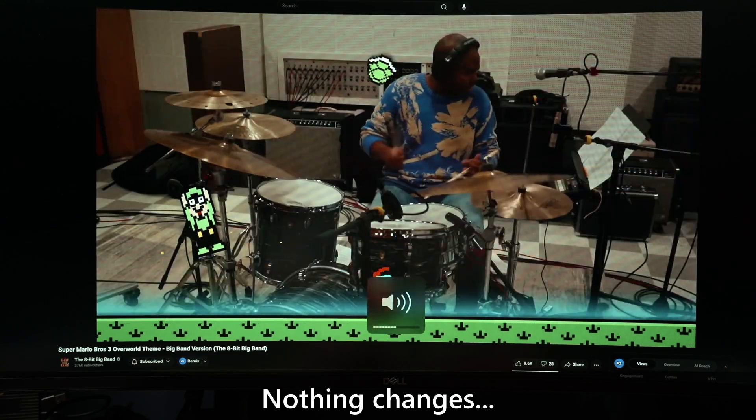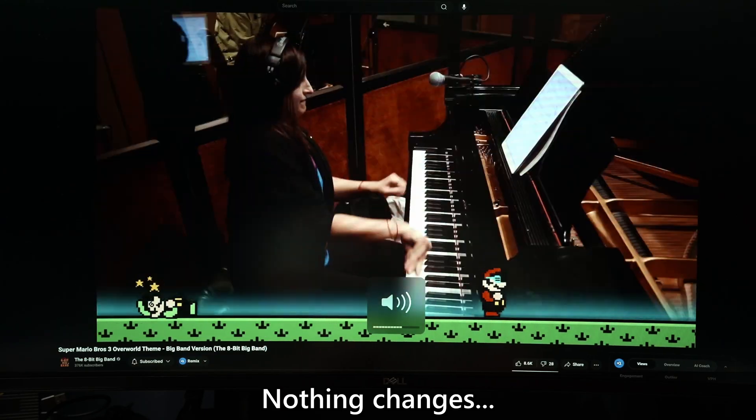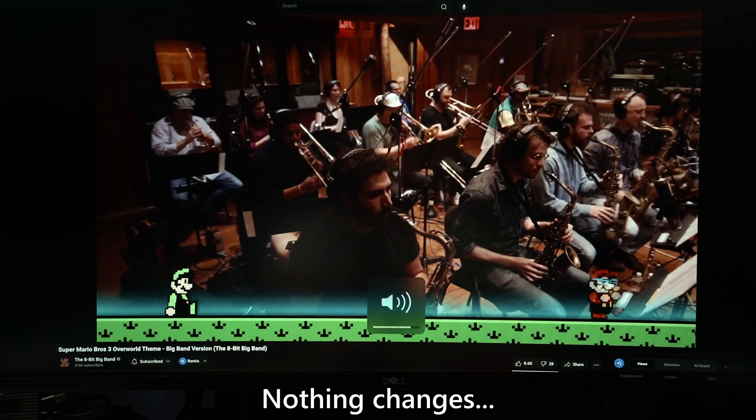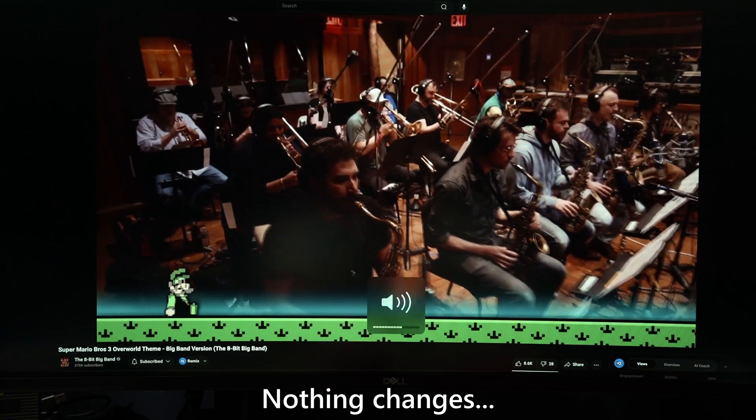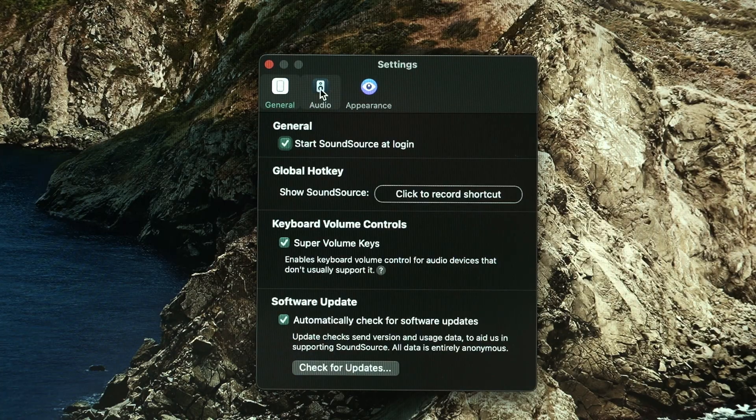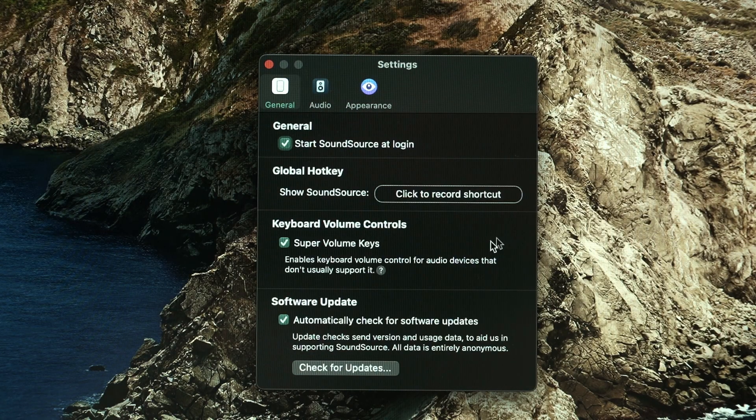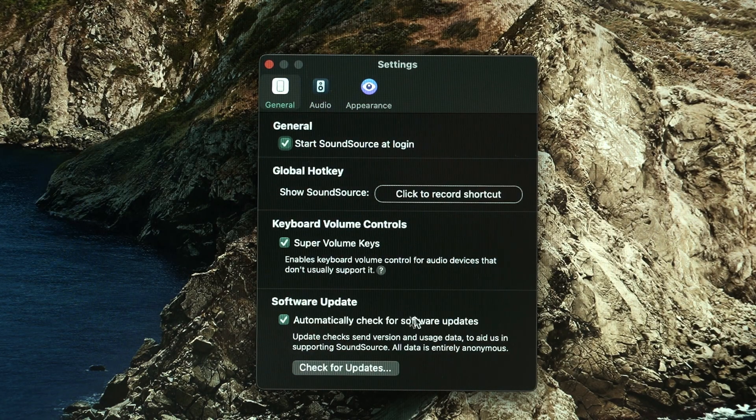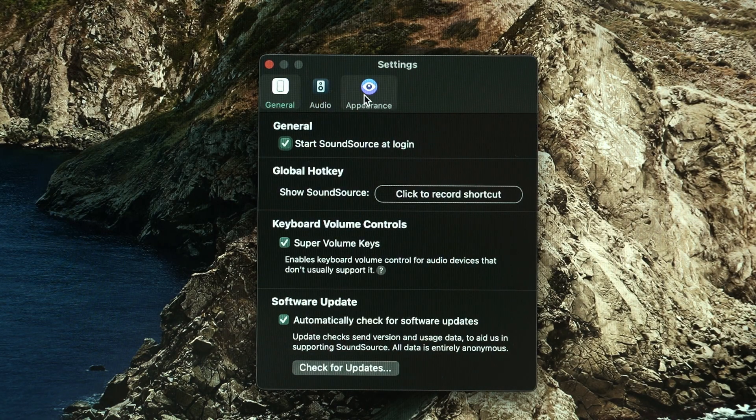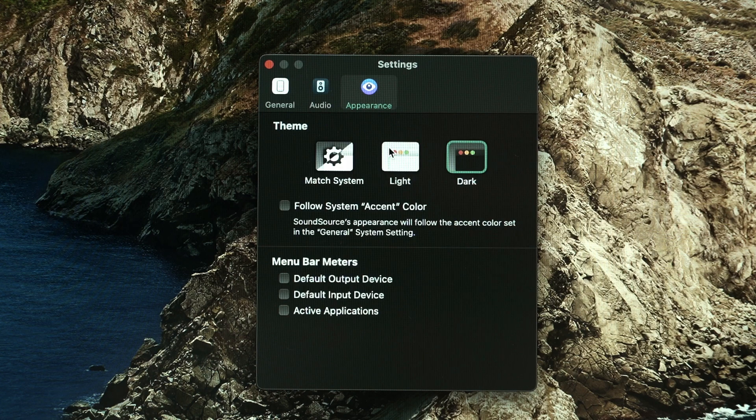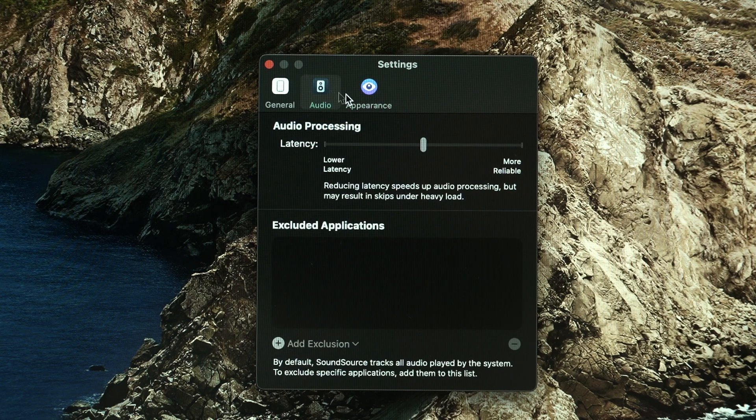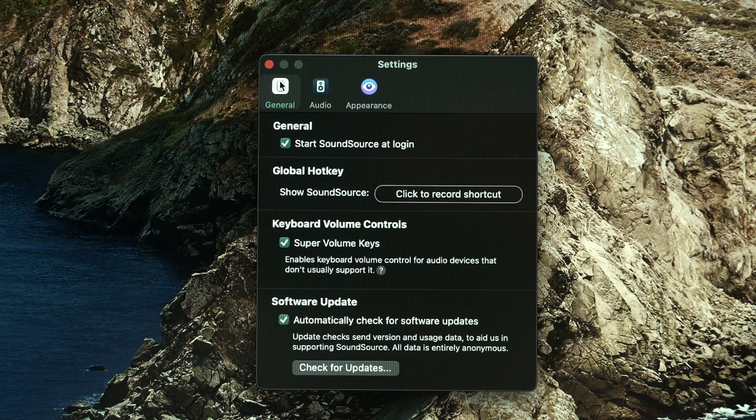Now, the problem with this setup is that I cannot adjust the volume on macOS because this monitor does not support CEC. SoundSource fixes this issue and I can control volume once again on my macOS. This is an especially true situation for Mac mini since it is up to us to connect whatever display we want to the Mac mini.